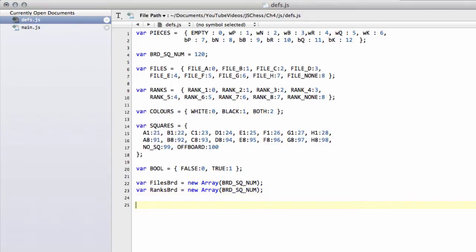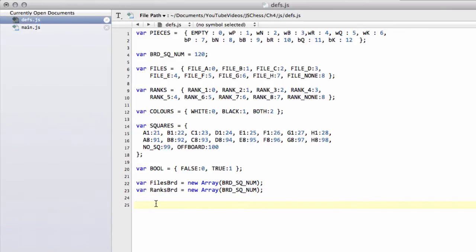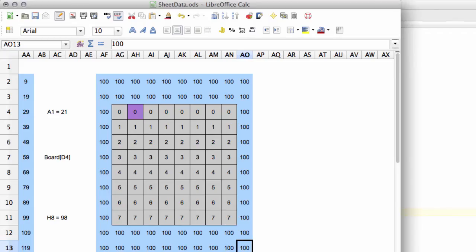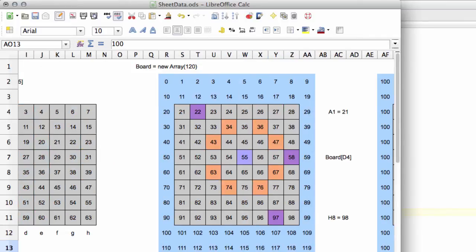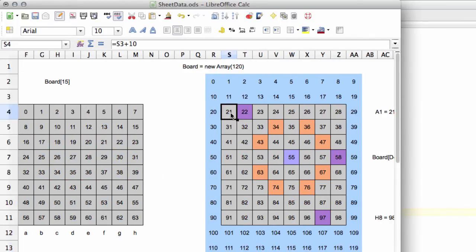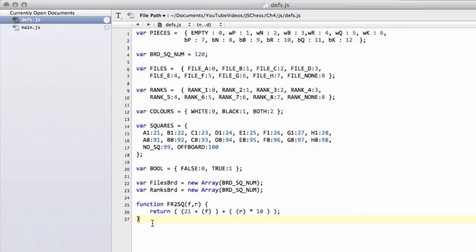The next thing we need is a function that for a given file and rank returns us our board square. That's fairly simple. I've called the function file rank to square, fr2square. It takes in a file and a rank, and 21 plus the file plus the rank times 10 gives the square. So if we have file 0 and rank 0 that gives us 21, file 0 and rank 1 gives us 31, and so on. It's not very difficult to visualize.